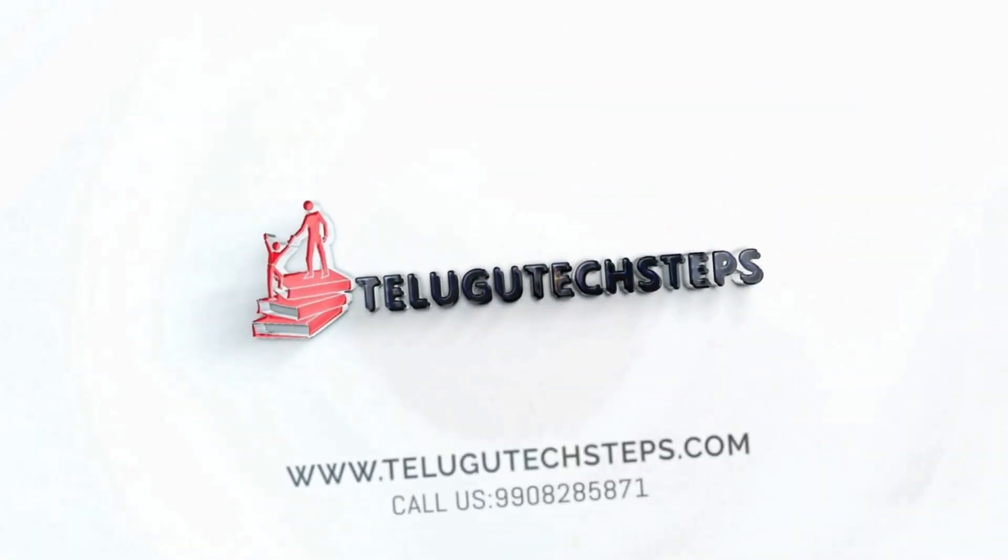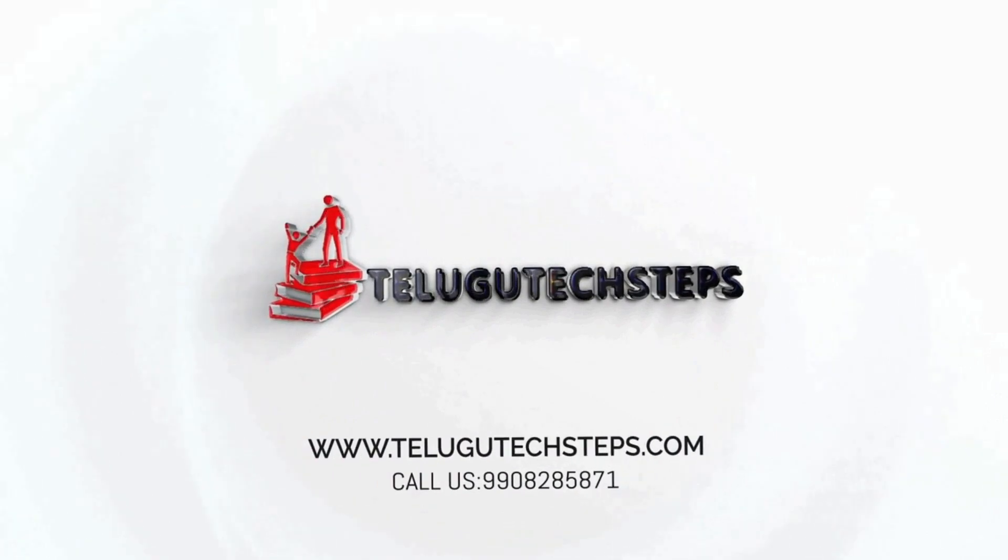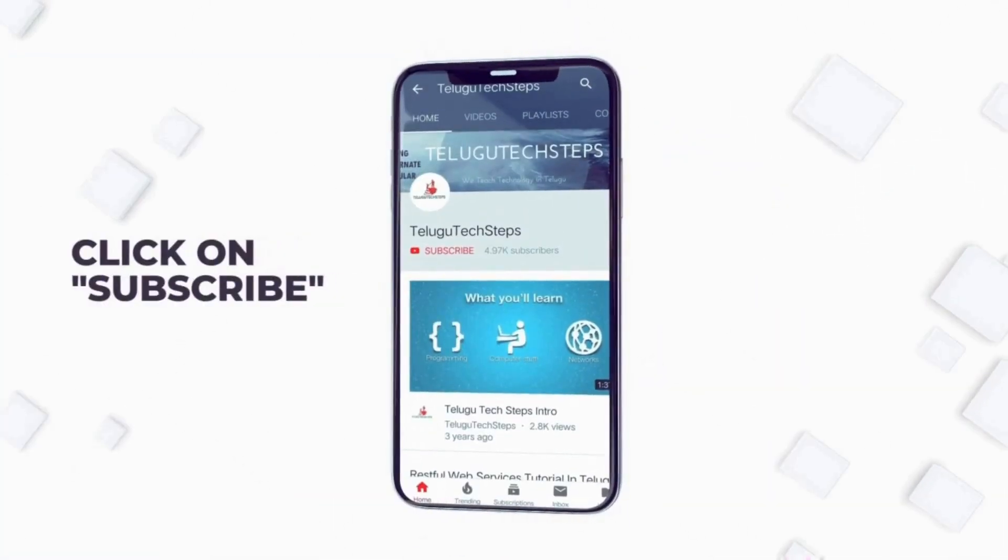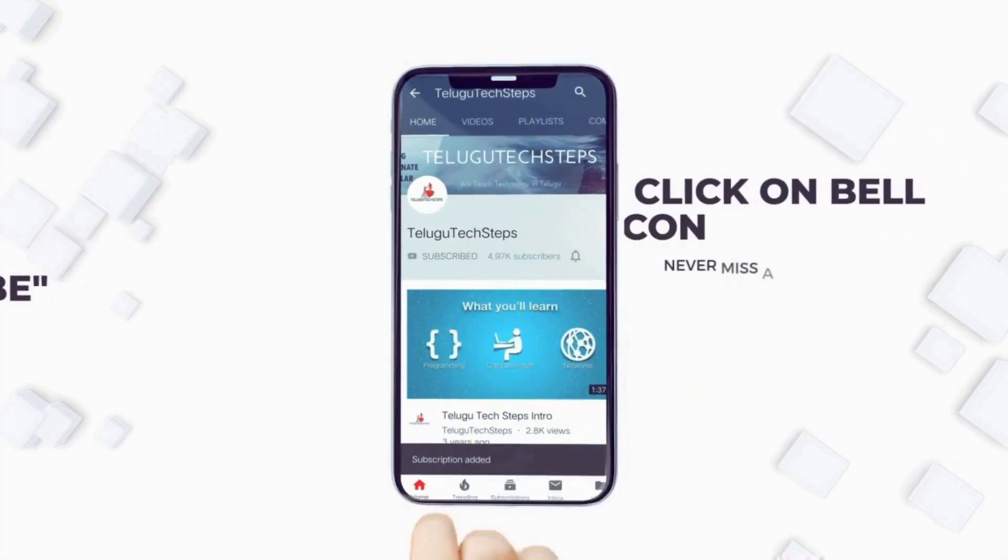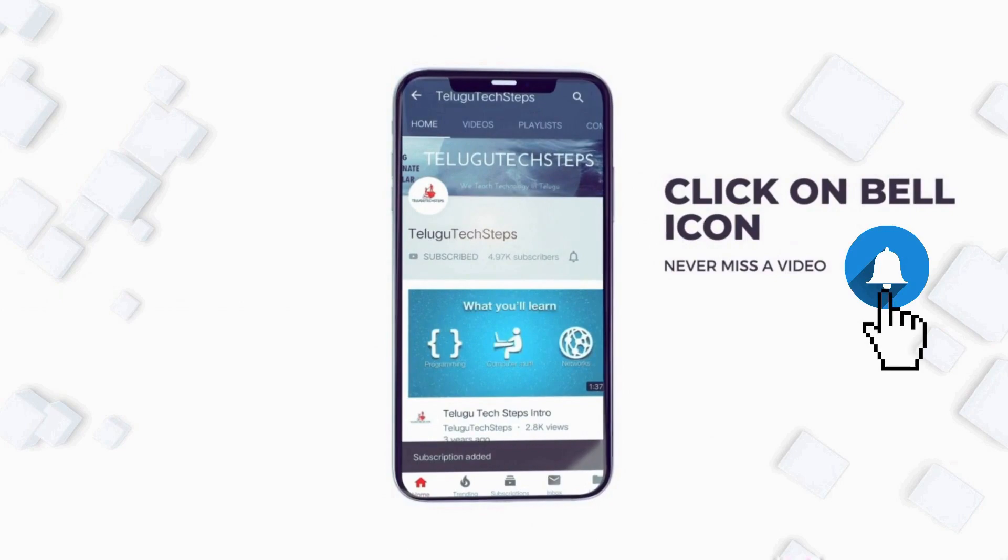Hi friends, welcome to Telugu Tech Steps. If you are here for the first time, subscribe to our channel. And if you don't want to miss this video, you can click the bell icon.